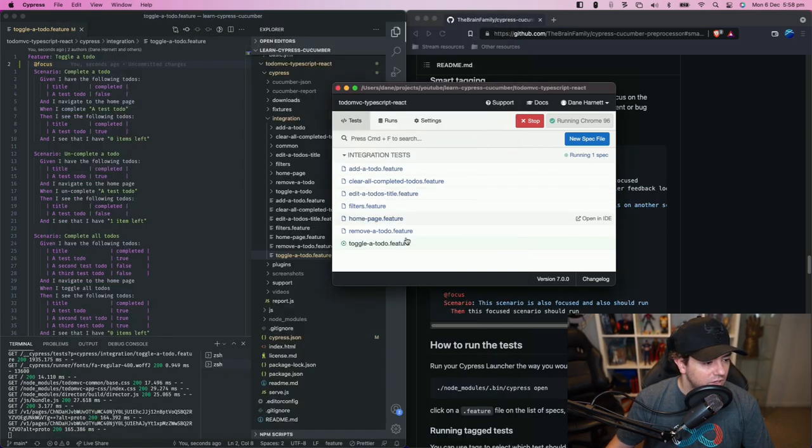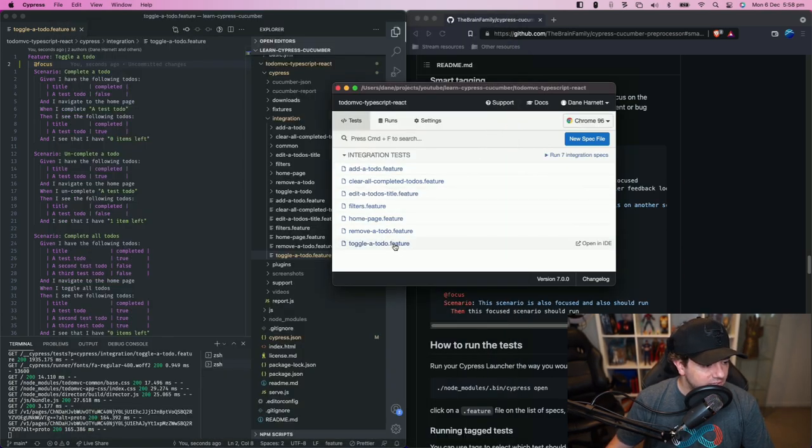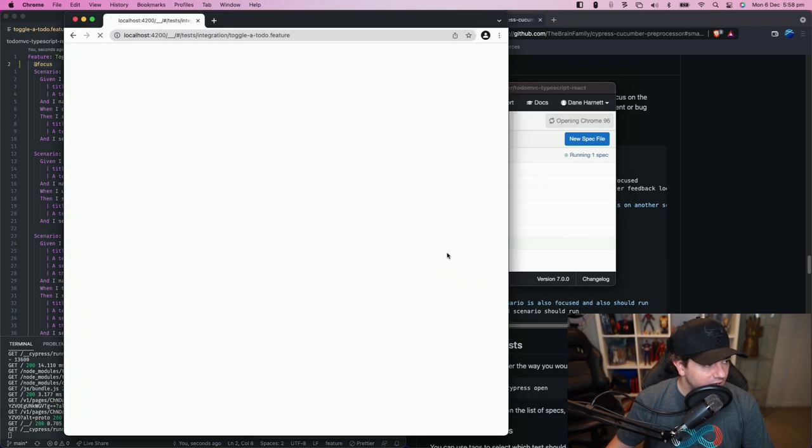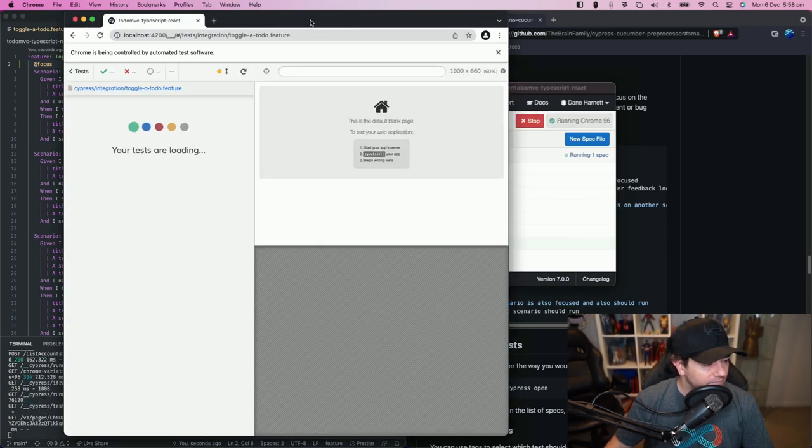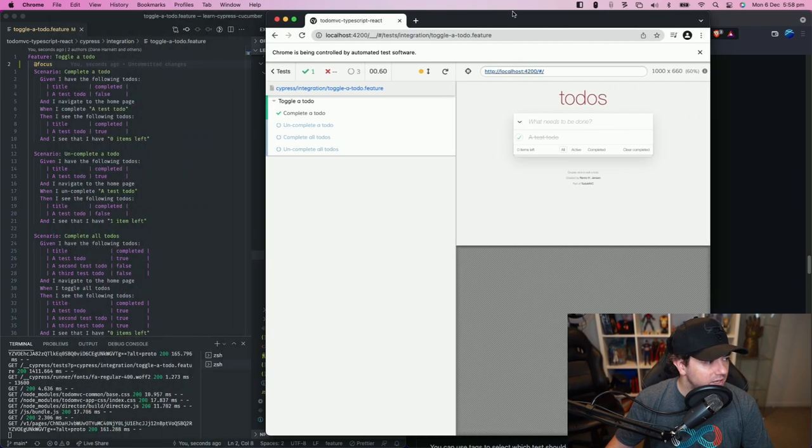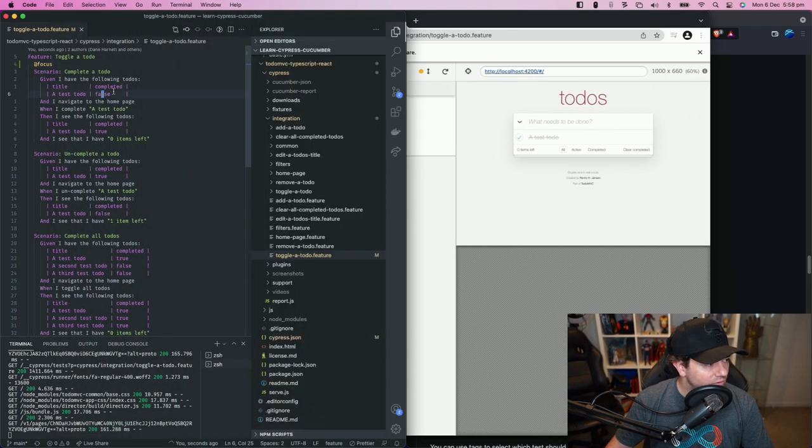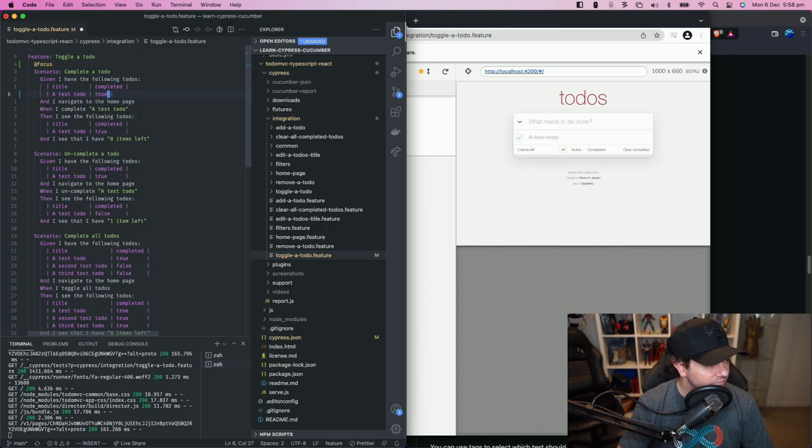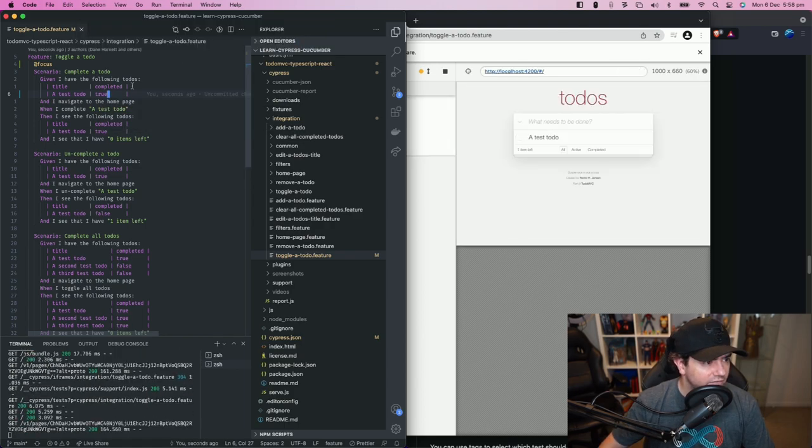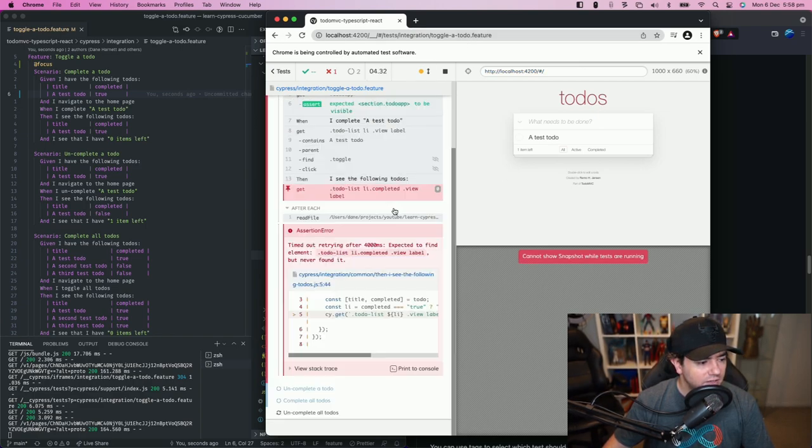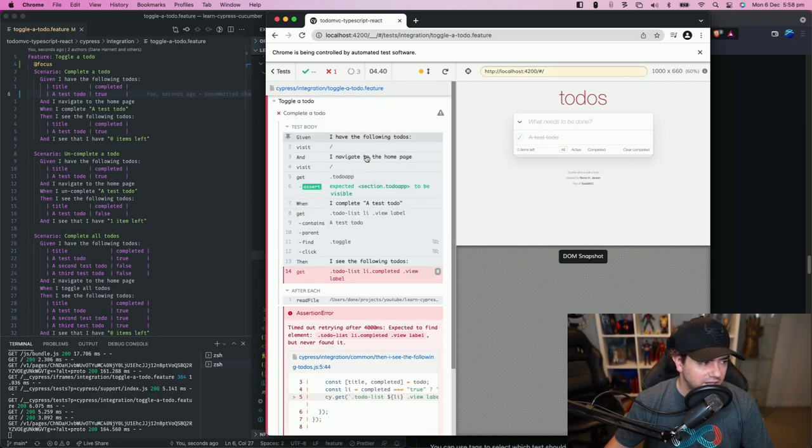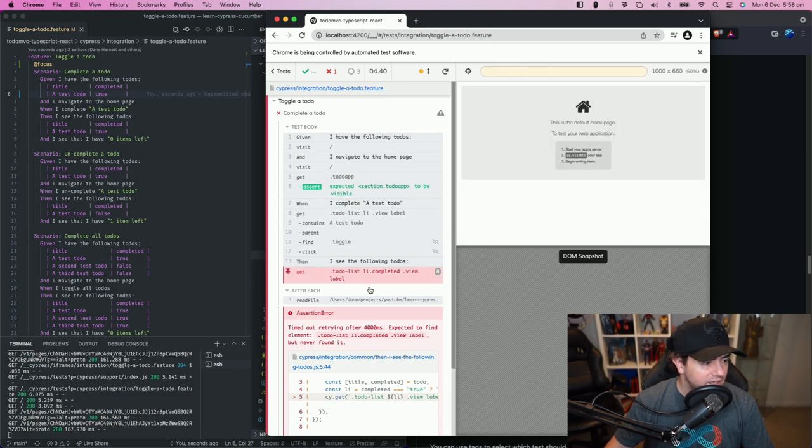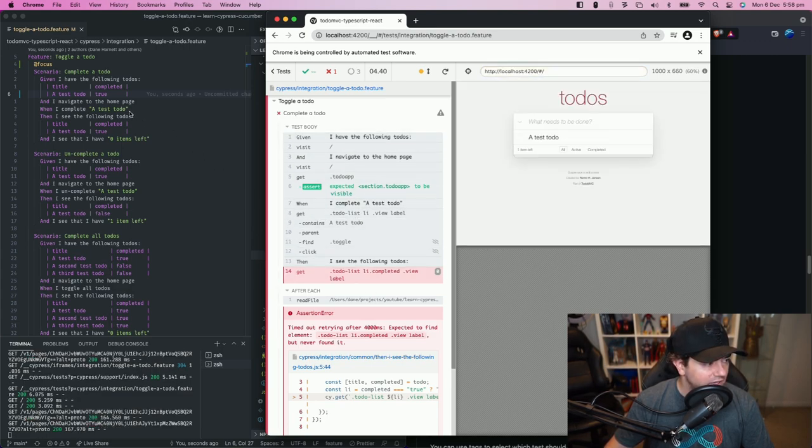So what we could do is click on this feature let it run, see that it passes and then maybe we'll go and change something. Let's say we change this false to true and hit save. We can see that it immediately runs again and fails so we know that that test is actually checking something and is working correctly.